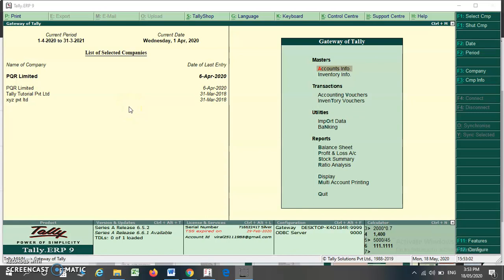Hello friends, today we are going to discuss how to see the various GST mismatch information as well as the various incomplete information in your GST reports — that is GSTR1 as well as GSTR3B — in your Tally ERP9 software.